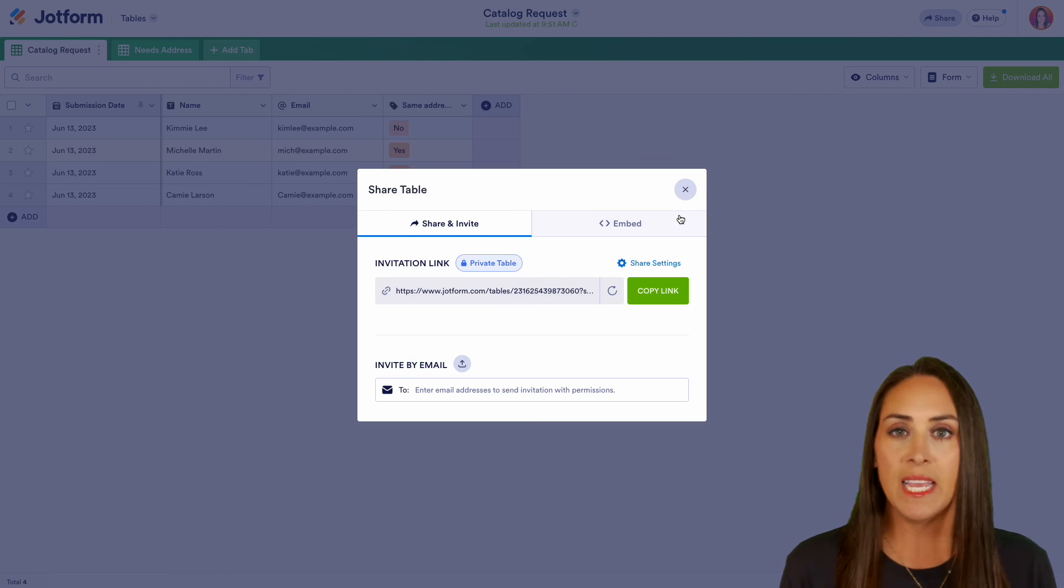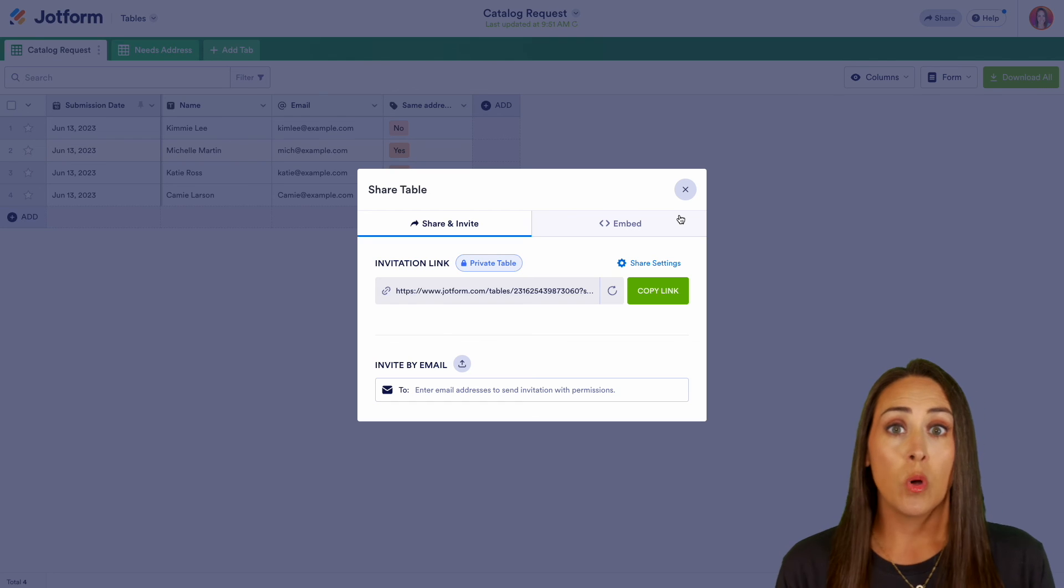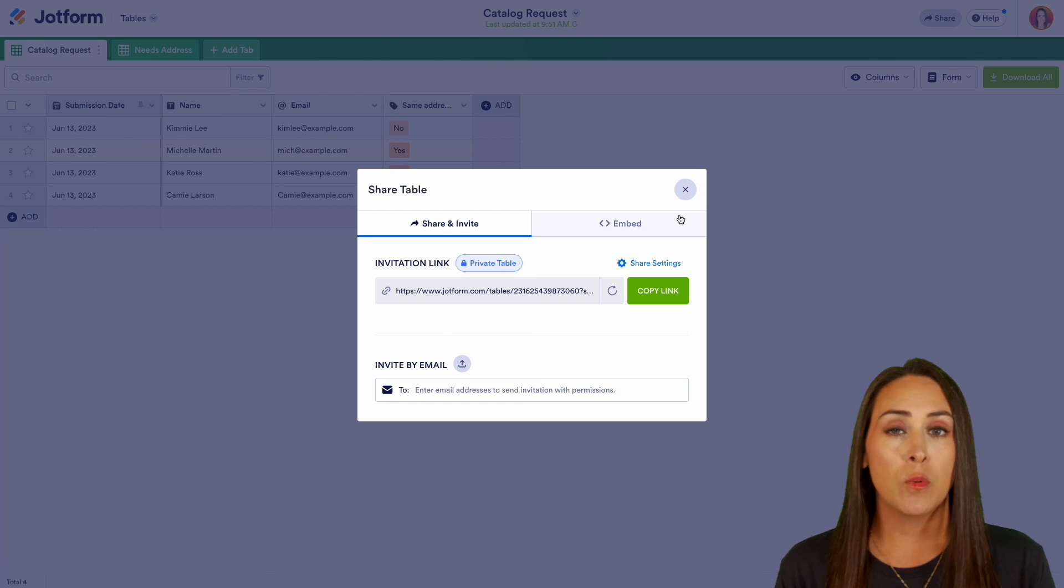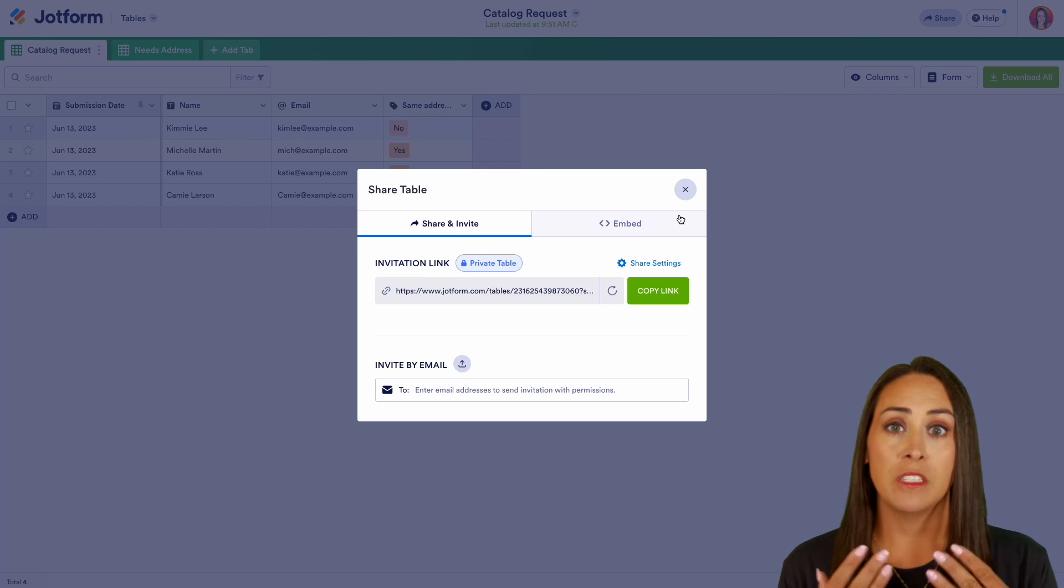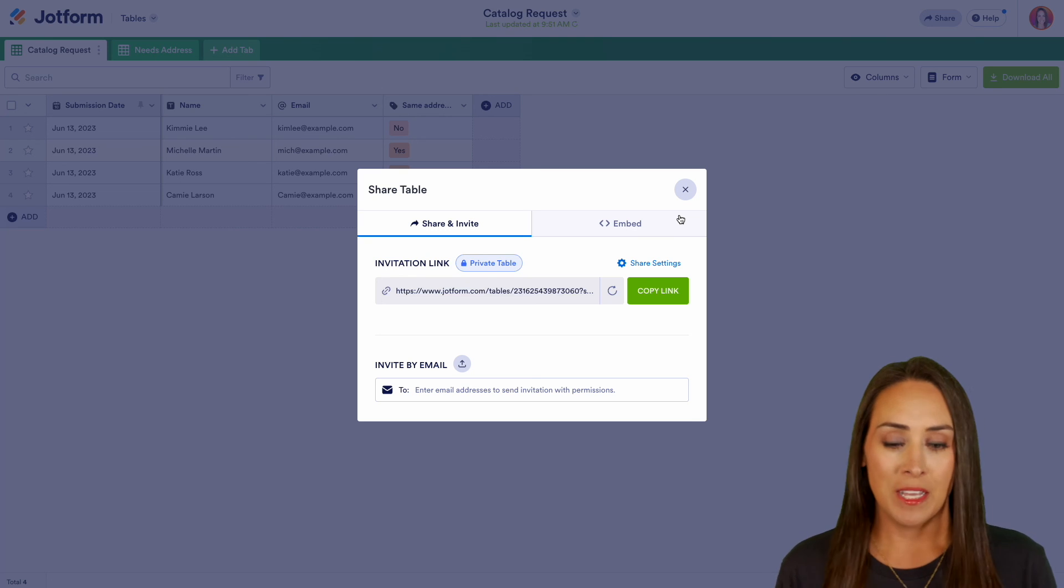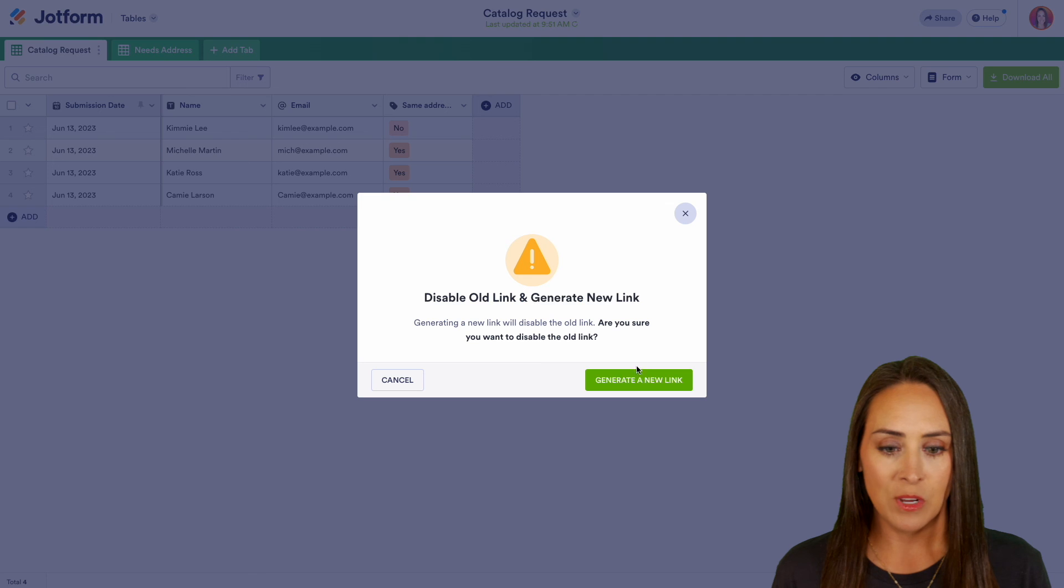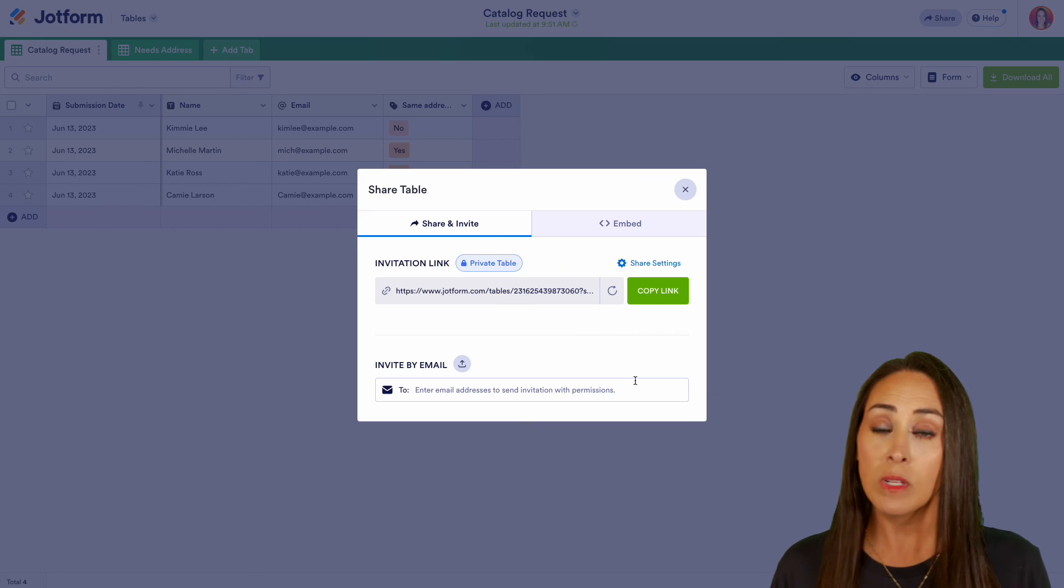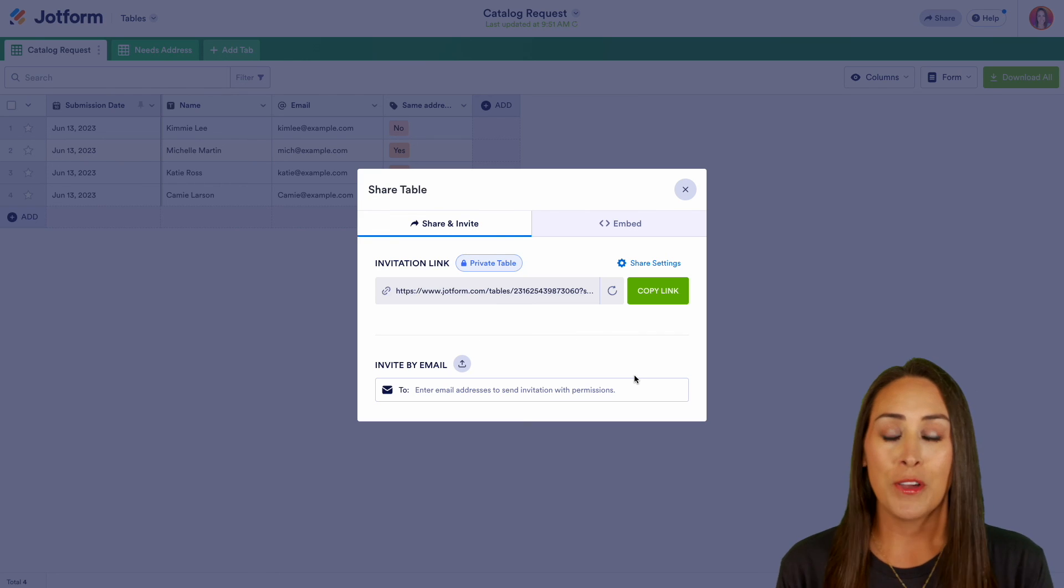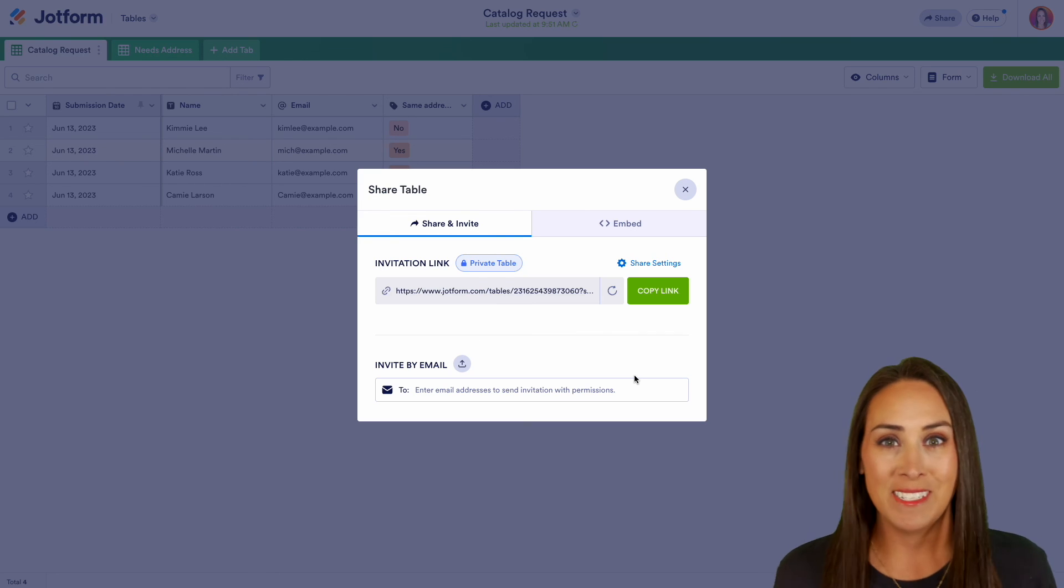And if at any point you decide that you want to just have this link completely changed, you don't want anyone that maybe you use the copy link option to send, you want to completely change that link. All we need to do is come here and refresh. Yes, let's go ahead and generate a new link. The old link is now no longer usable. And it really is as simple as that.